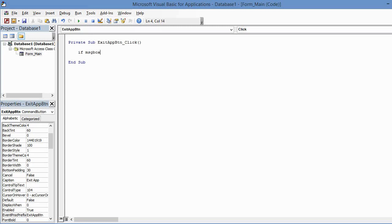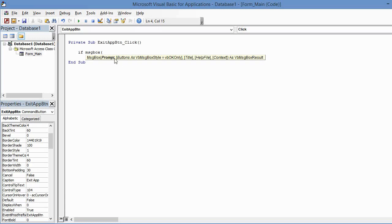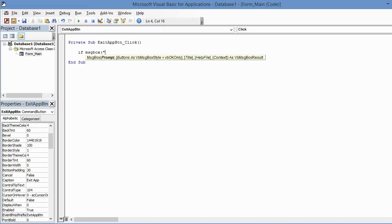And open parentheses. When I open parentheses you can see that the message box requires an argument here for Prompt, but then it has some optional arguments here along the way that are shown between square brackets. The first thing I'm going to do is start typing the prompt. That needs to be within double quotes because it is a string, so I'm going to type the question: Are you sure you want to exit?